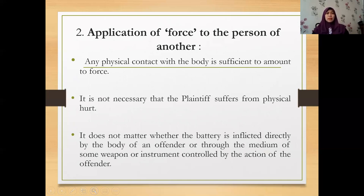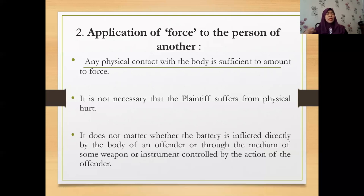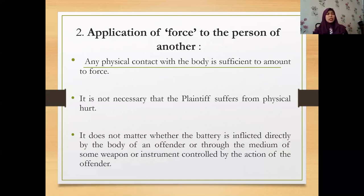Moving to the second element: application of force to the person of another. Unlike assault, which does not involve force, battery requires proof that force was involved on the part of the defendant towards the plaintiff. The meaning of 'force' here is broad — any physical contact with the body is sufficient to amount to force. The moment you have physical contact with another's body, it amounts to force.